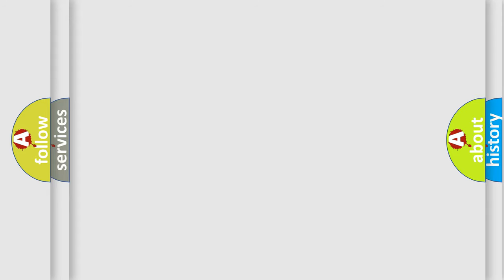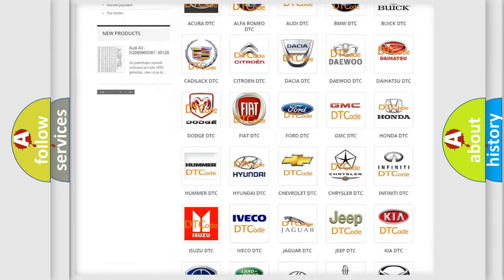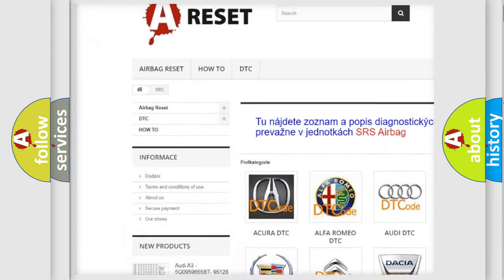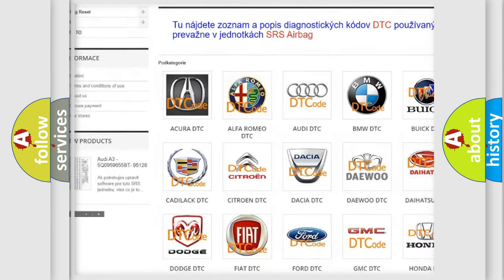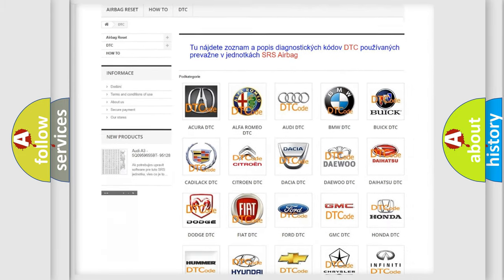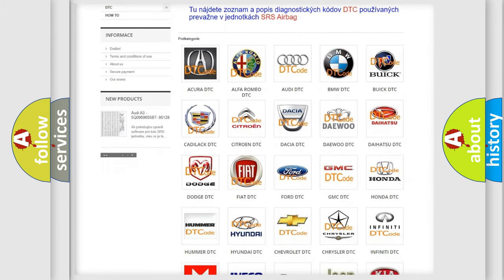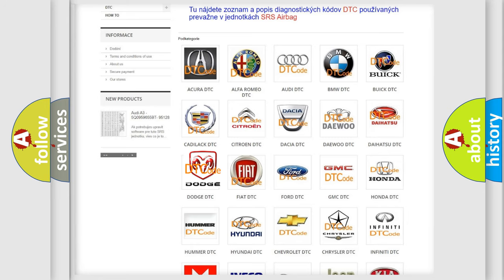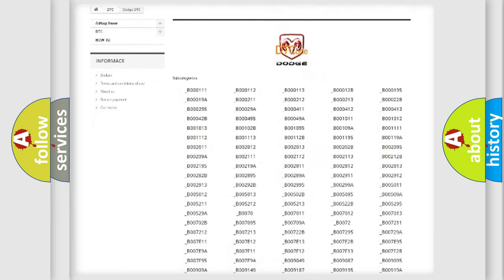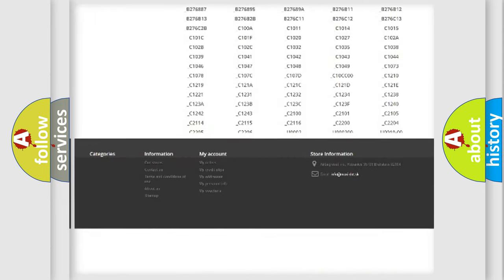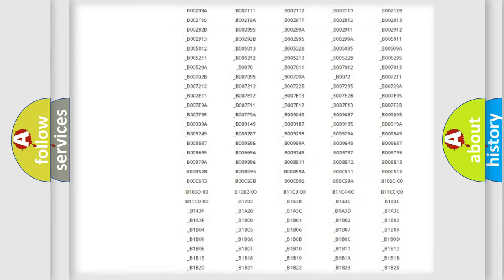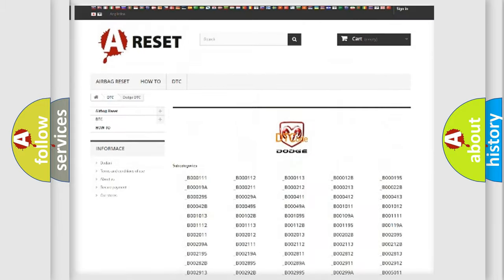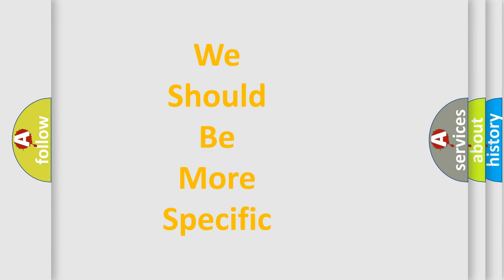Our website airbagreset.sk produces useful videos for you. You do not have to go through the OBD-II protocol anymore to know how to troubleshoot any car breakdown. You will find all the diagnostic codes that can be diagnosed in Dodge vehicles, and also many other useful things. The following demonstration will help you look into the world of software for car control units.